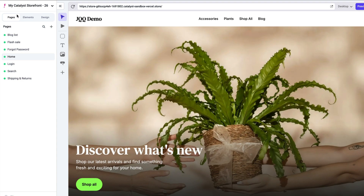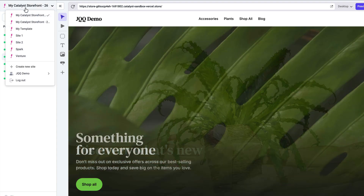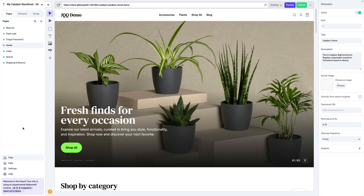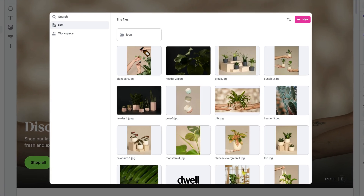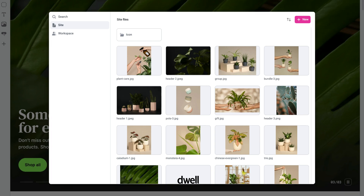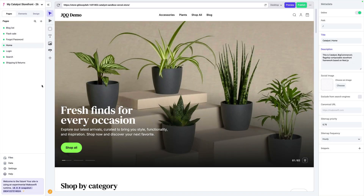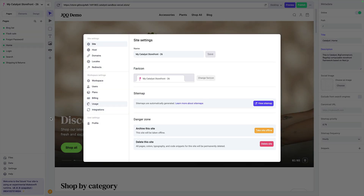In addition to those three panels, we have the website and workspace switcher so you can see all the different sites that you've created as well as switch your different workspaces. At the bottom, we have a few additional items. One is the files tab — this allows you to upload files to be used in your site, things like icons or pictures. You can reference them across your site or your workspace as a whole. Then we also have the settings where you can find all the different settings for your application.